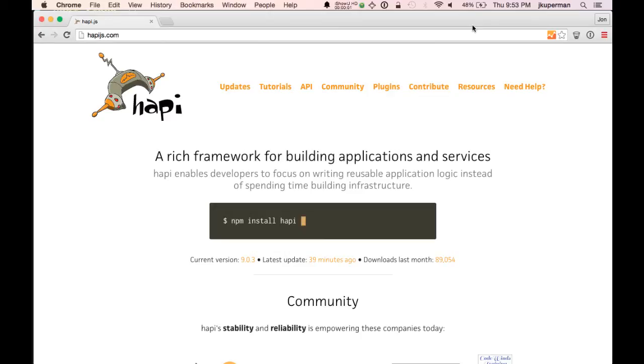Hey everybody, this is John from CodePlanet, back with another video today about HappyJS, a Node.js web framework.